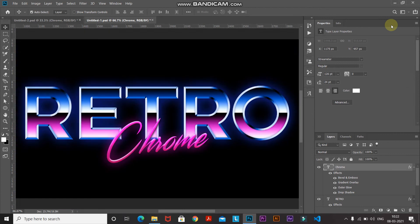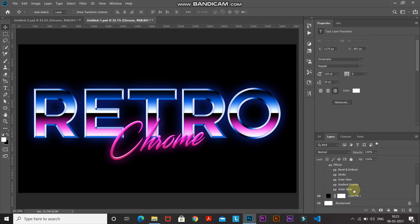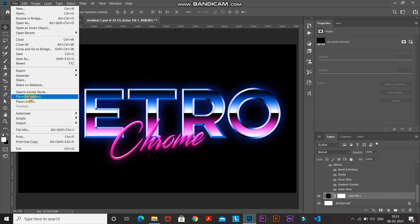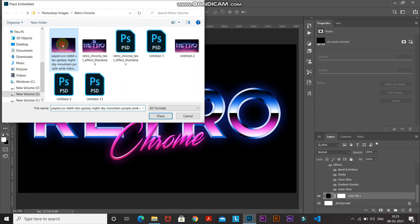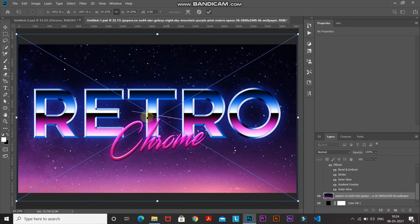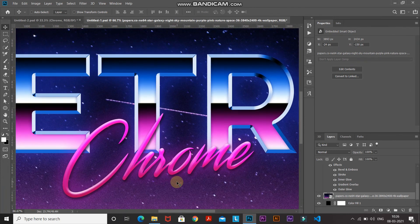Now we need to fill the image with a nice background. Go to the bottom, make the color fill layer active, then go to File and select Place Embedded. Select any background image of your choice — the download link for the image I'm using is in the description. Scale the image to fit properly, then click the tick icon to place it.